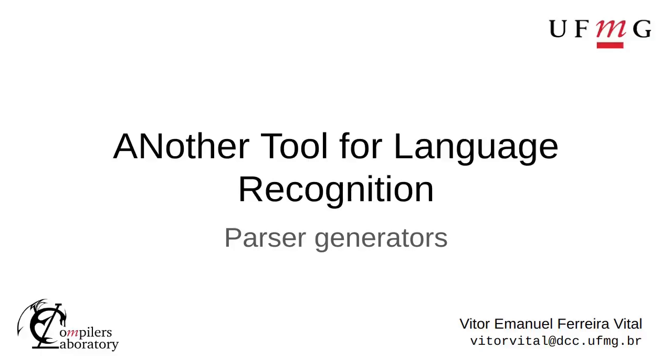Hi, my name is Vitor and I am a student at RFMD. Today I would like to talk about another tool for language recognition, also known as ANTLR.